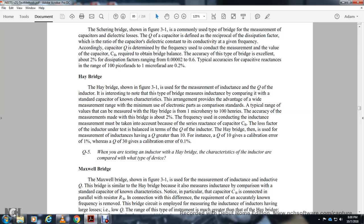Frequency must be taken into account for inductance measurements, as it affects the reactance of the capacitor. The inductor is balanced in terms of its figure of merit. The Hay bridge is used for measuring inductance having a figure of merit greater than 10. A figure of merit of 10 gives a calibration error of 1%, whereas a figure of merit of 30 gives a calibration error of one-tenth of a percent.